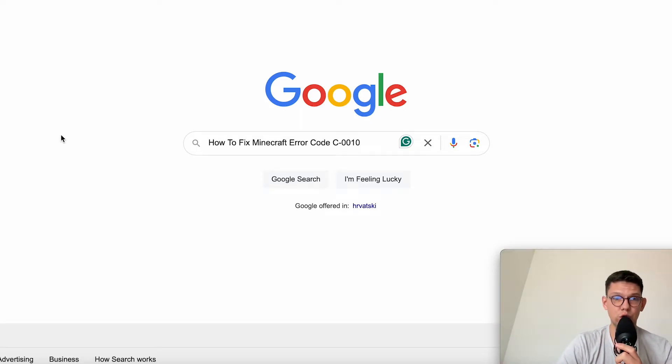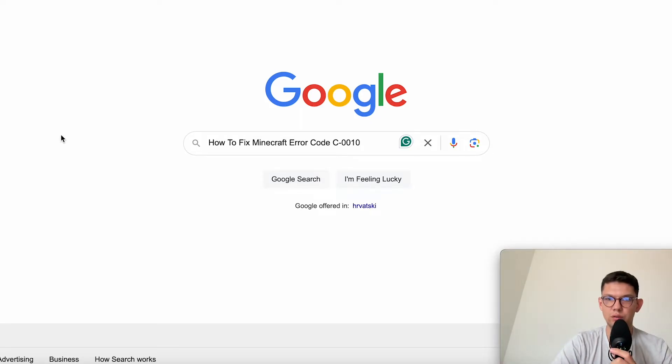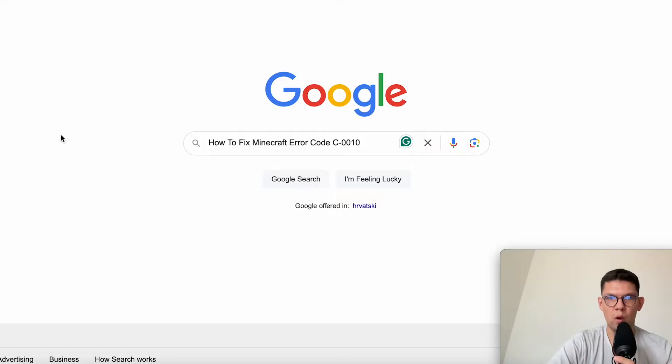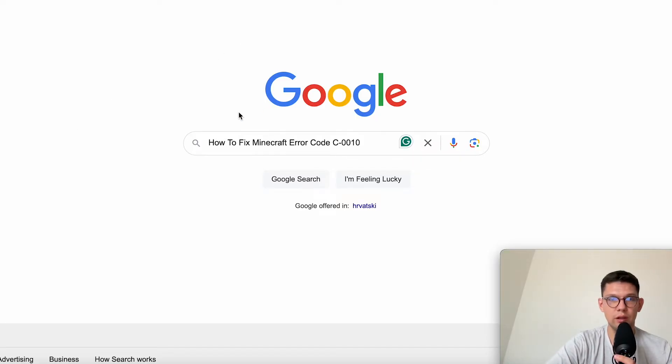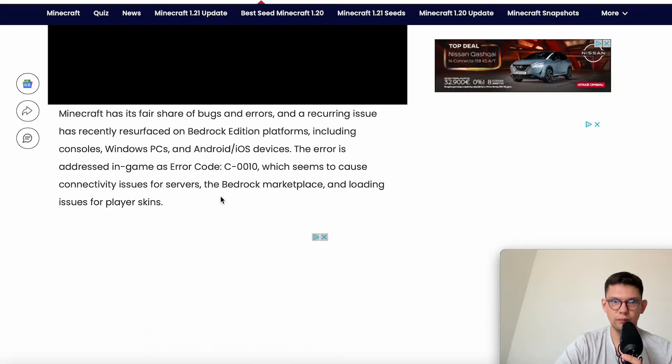Hey, this is Marko and in this video I'm going to show you how to fix Minecraft Error Code C0010. Before I start, subscribe to the channel, it helps me out a lot.